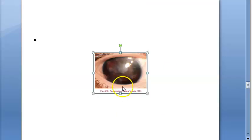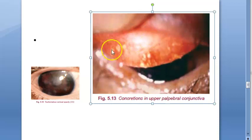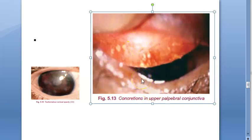Looking at this image of corneal opacity in cicatricial trachoma, and also an image showing concretions — those hard whitish deposits made of dead epithelium.